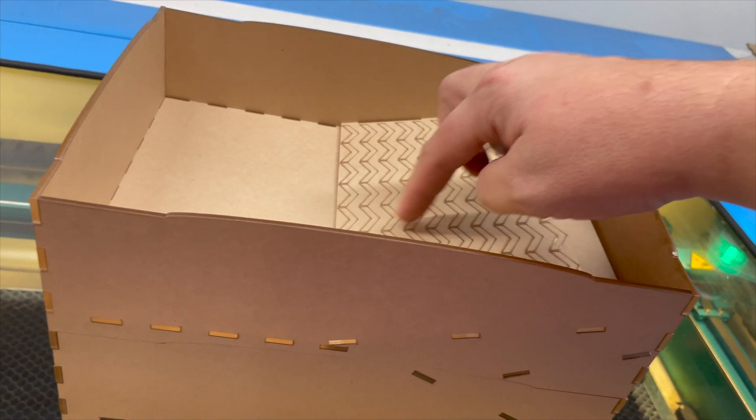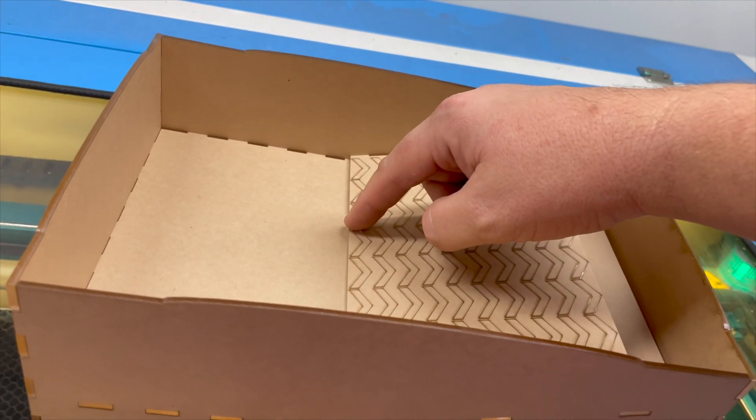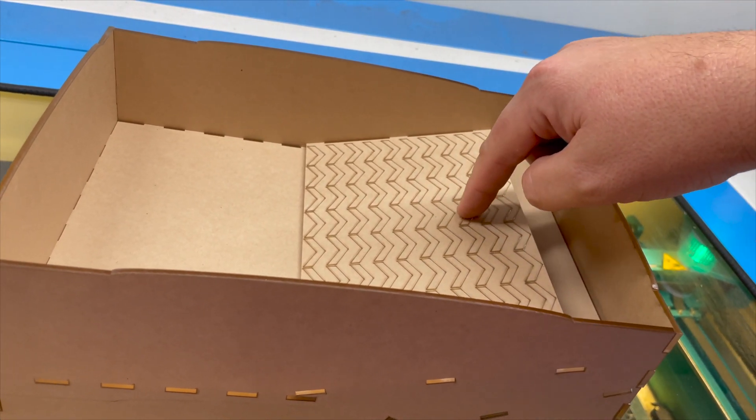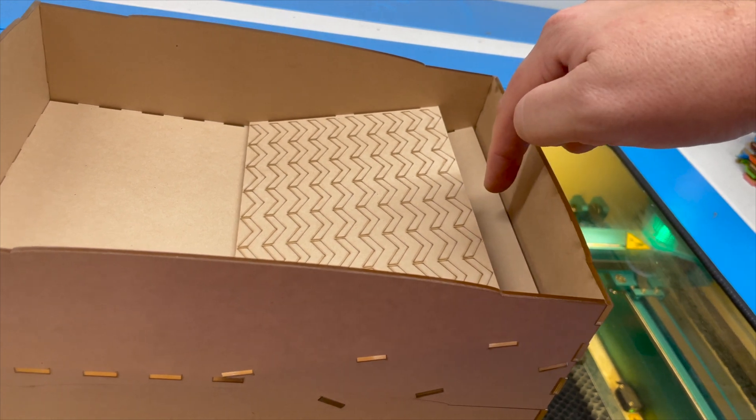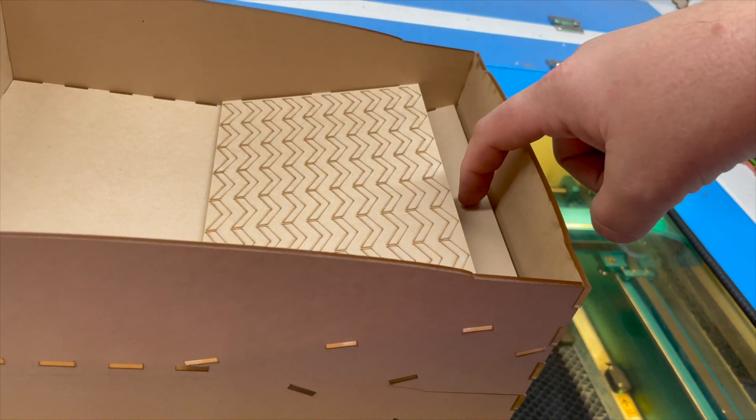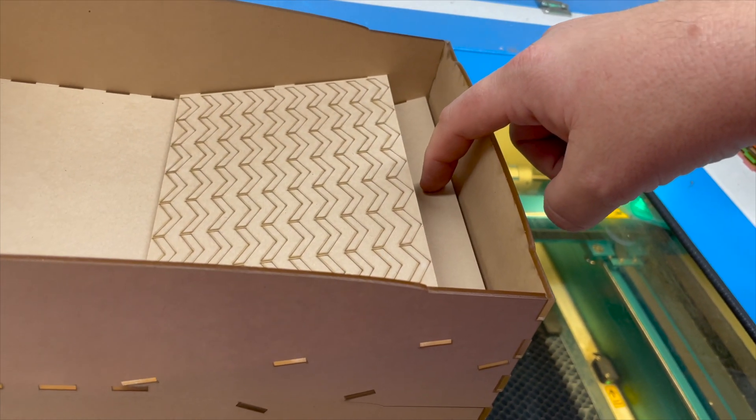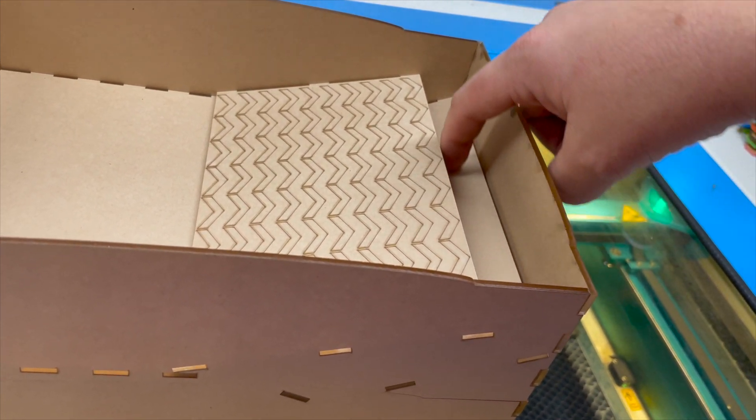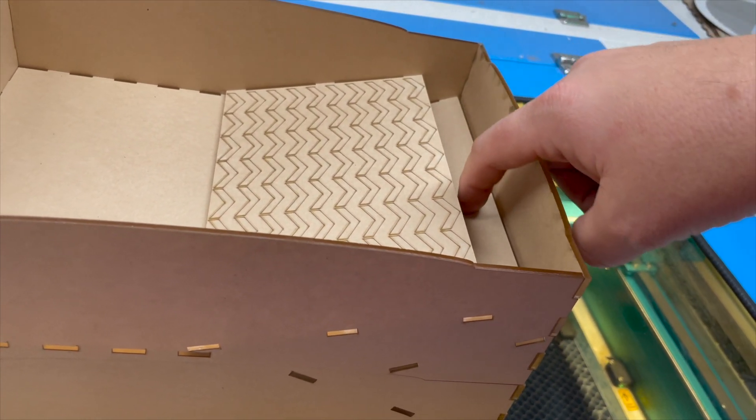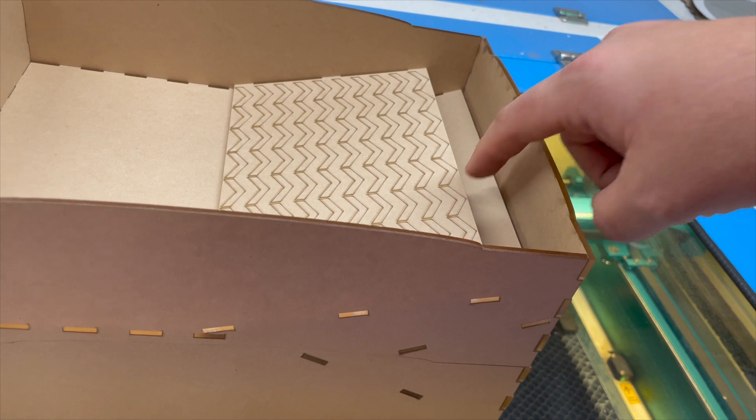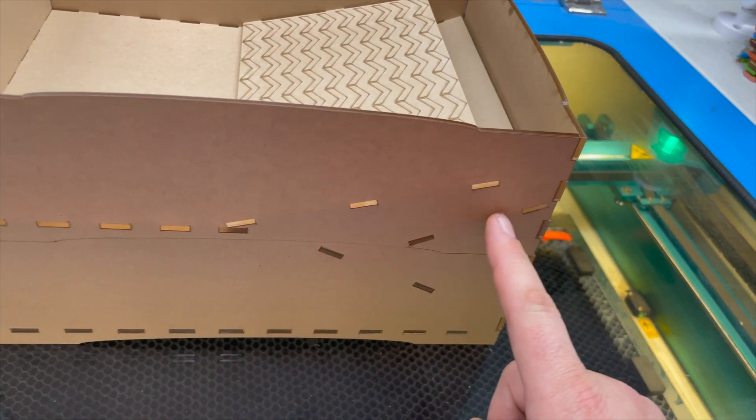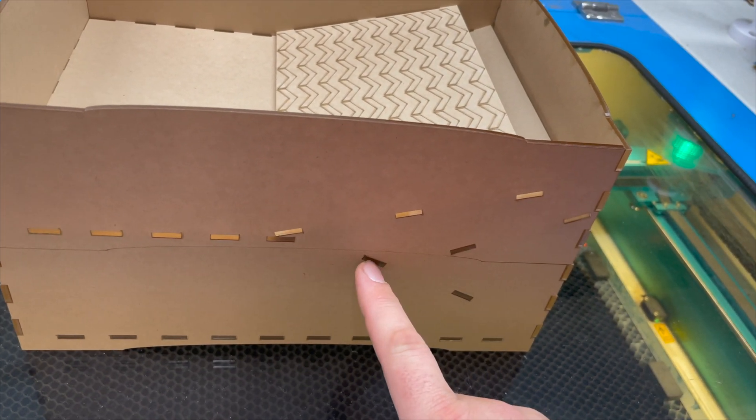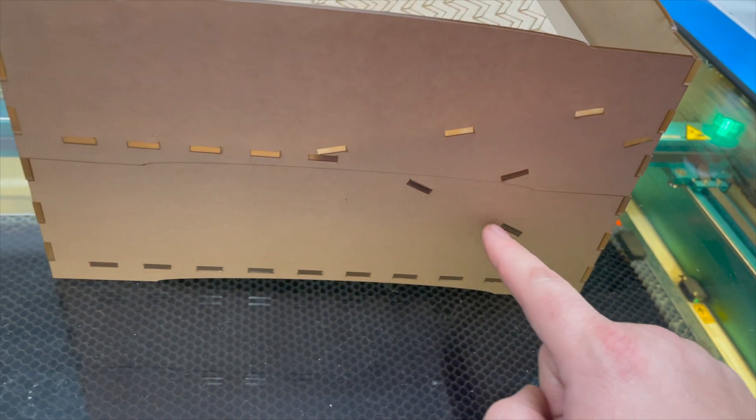So in theory, the beetles will climb up this ramp, get interested in what's down there, fall off, and they will fall onto this ramp right here. This ramp will have the paper taken off and it will be smooth, and they will not be able to hold onto it. They will fall down—you can see the ramp right here—into a third awaiting ramp in the bottom level.